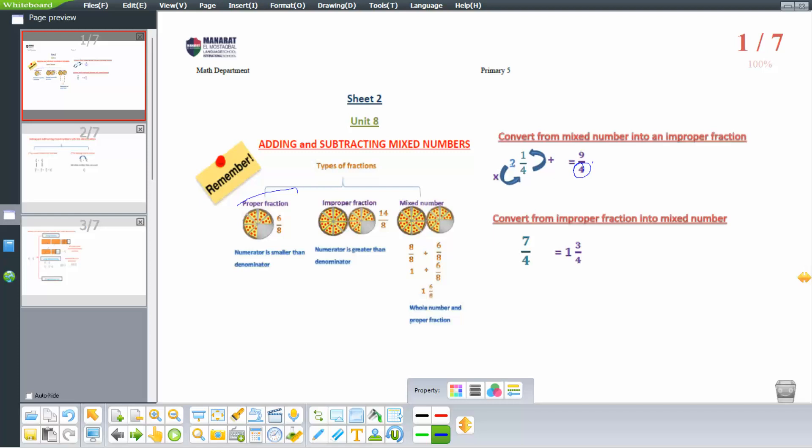So the process is: 2 times 4, then plus 1, and keep the denominator as it is.